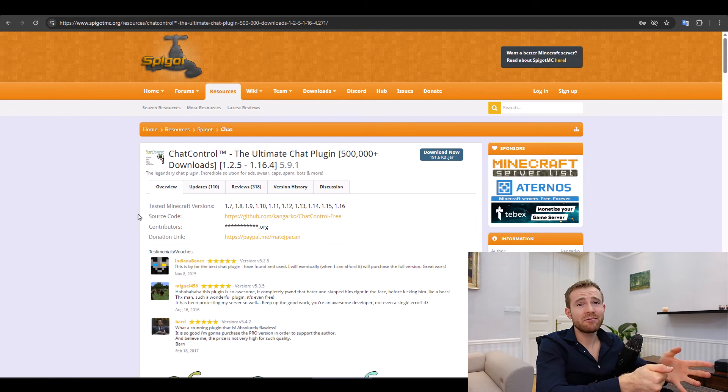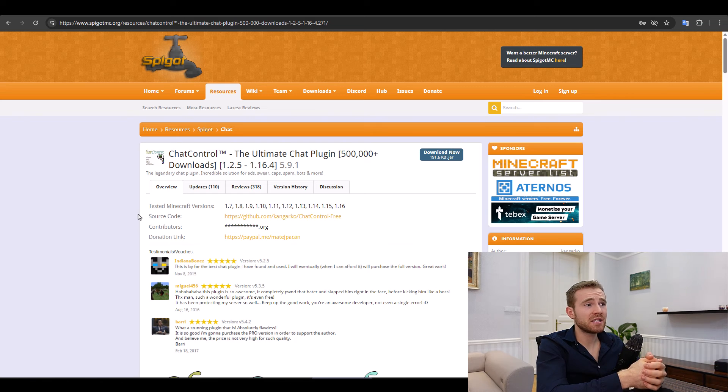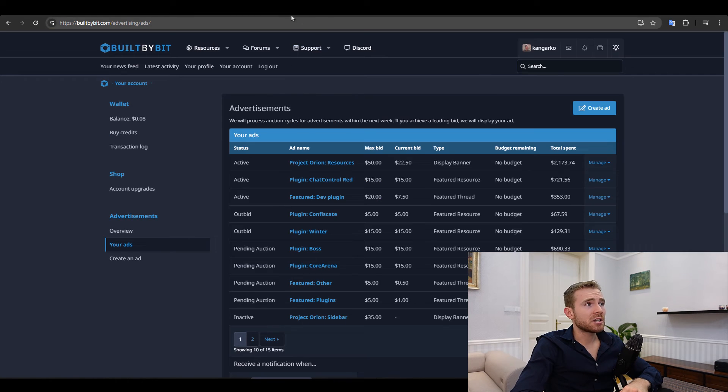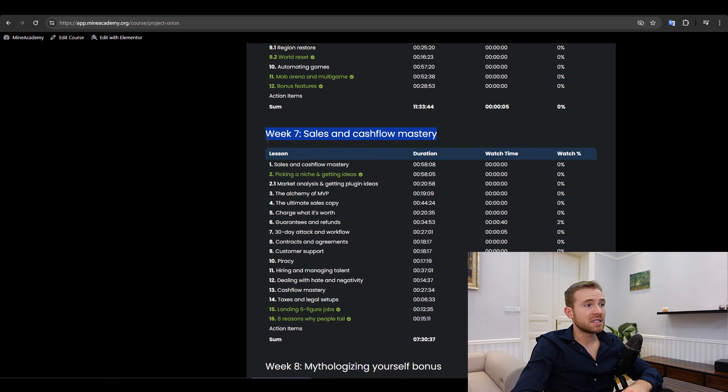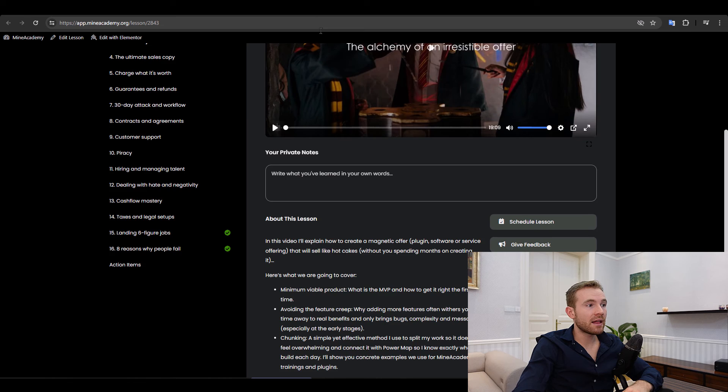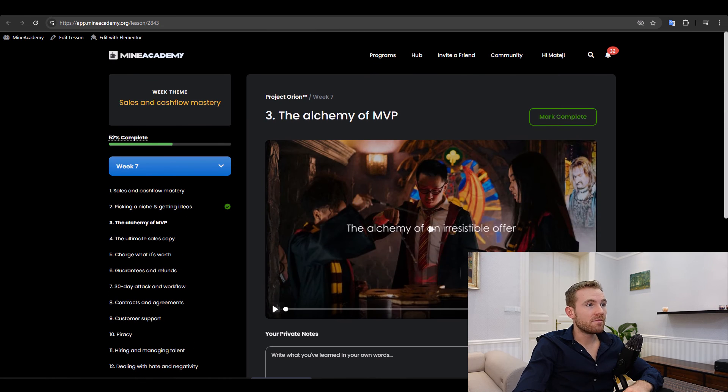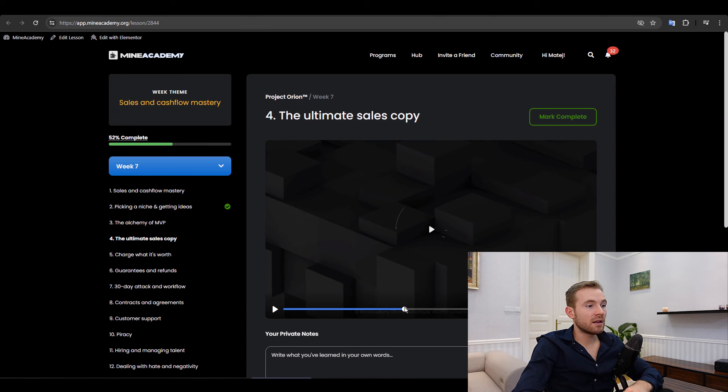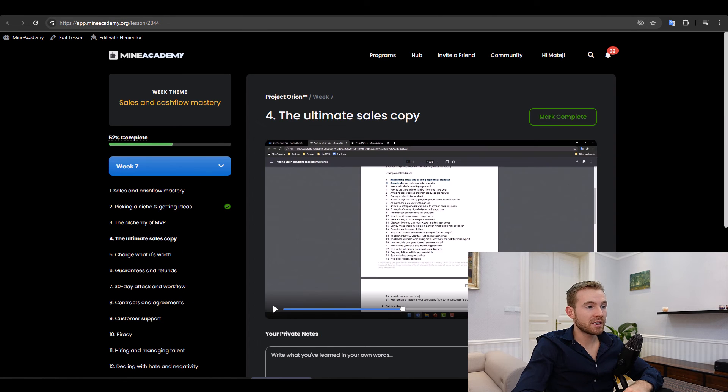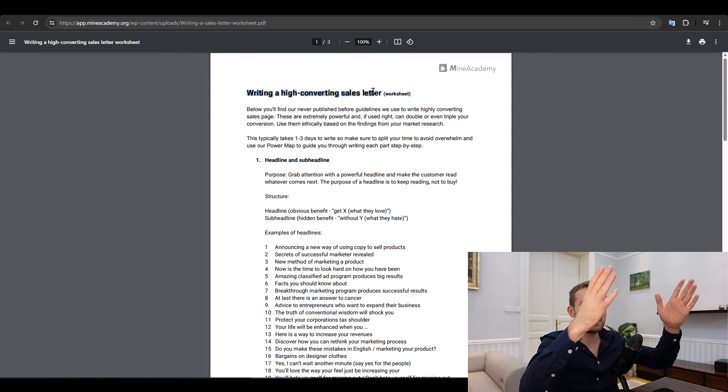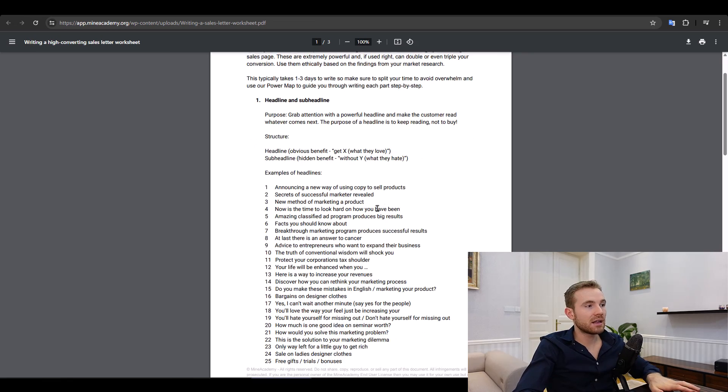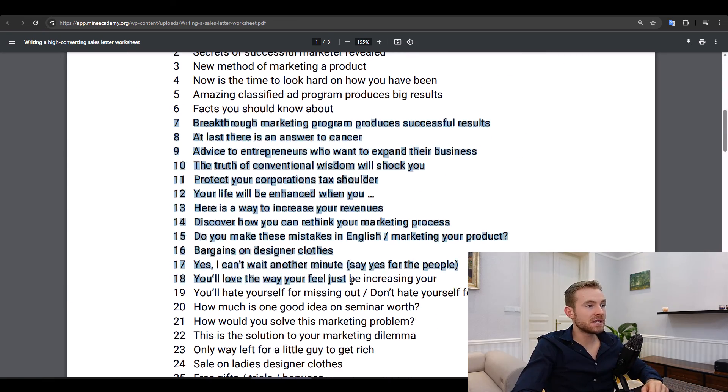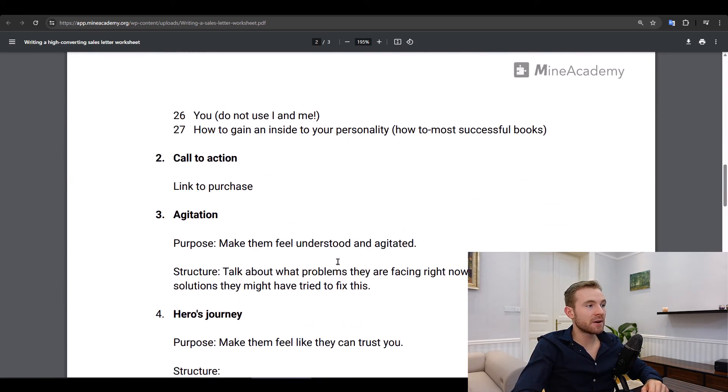So I would not really expect you to take that long. That's why I actually have a full week in Project Ori that deals with sales and cash flow mastery. We got about seven hours on just how to sell and publish amazing plugins. And you can see these videos are actually quite in depth. I go over a lot of good stuff. This video has, for example, 43 minutes.